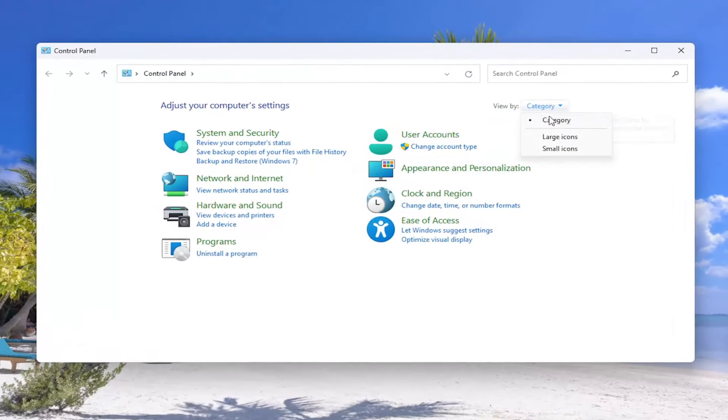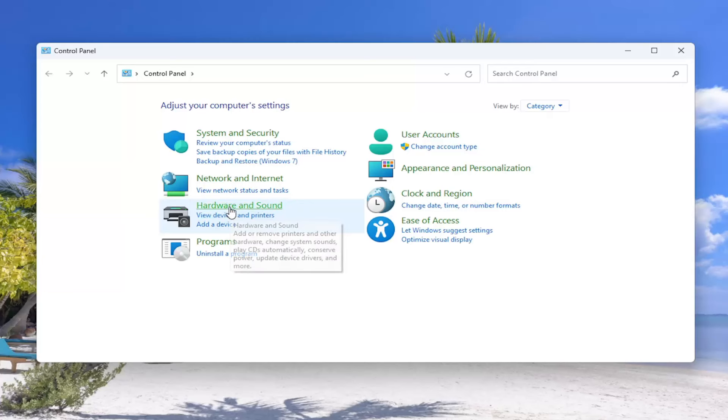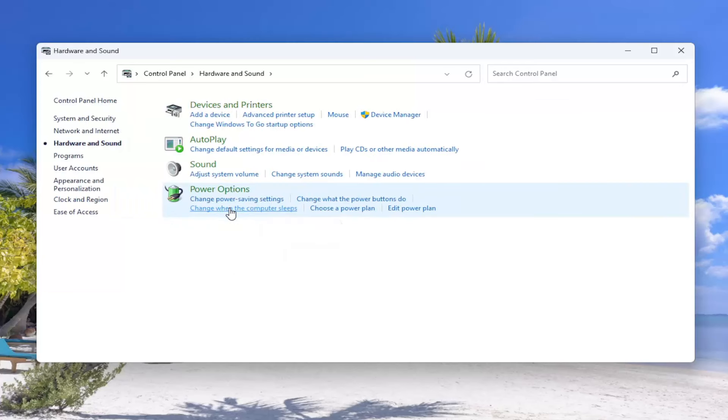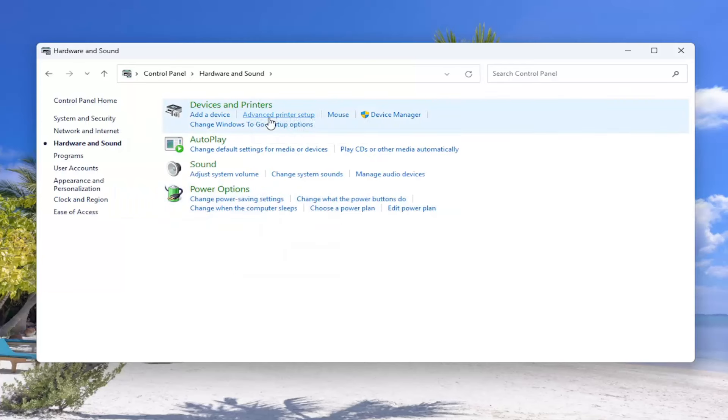So you're viewing by category in the top right, then select Hardware and Sound. Underneath Devices and Printers, select Advanced Printer Setup.